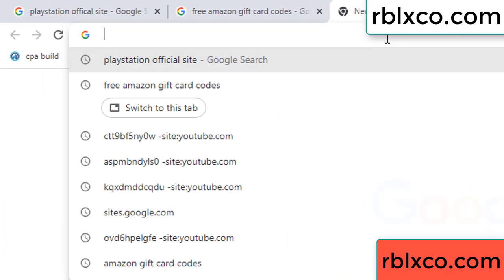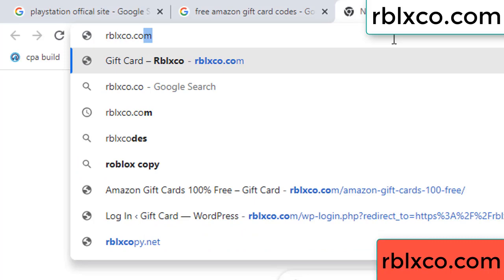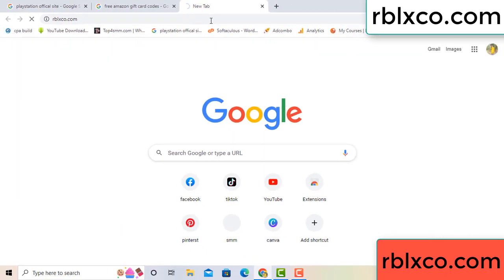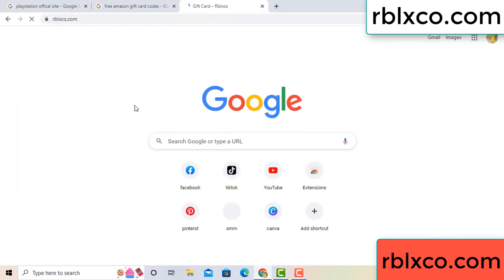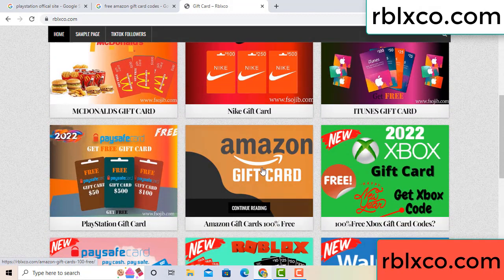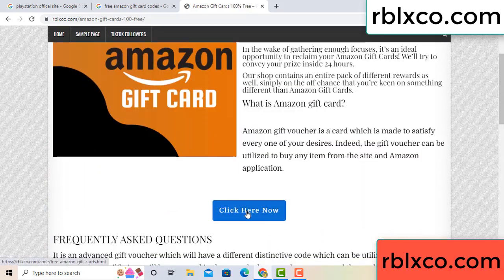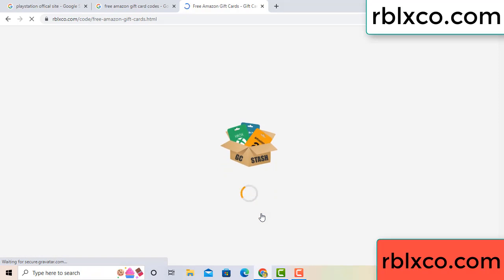Just a new website — Google search rblxco.com. This website, just click Amazon gift card. Click here now. Just 30 seconds wait — Amazon gift card.